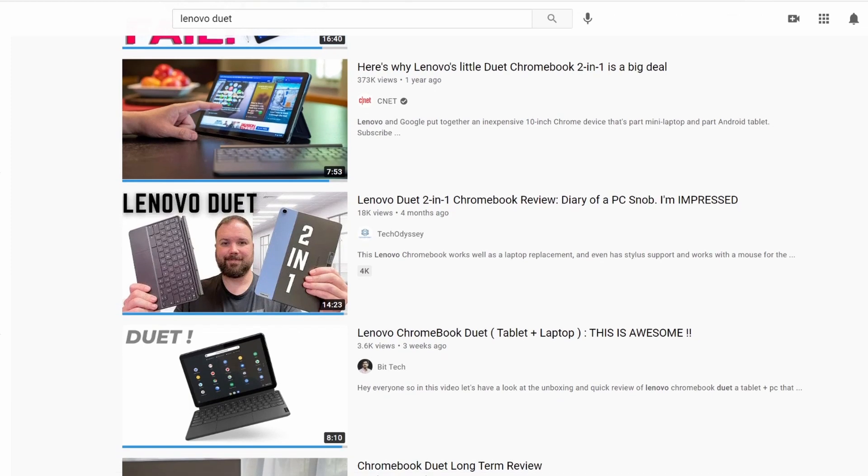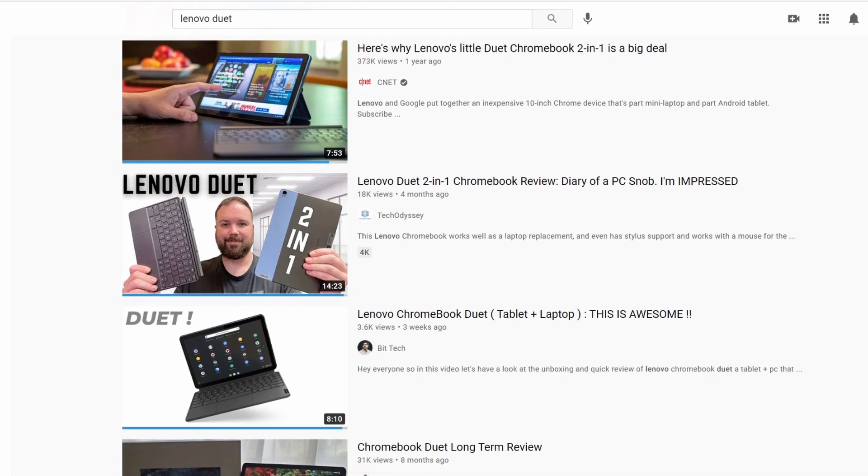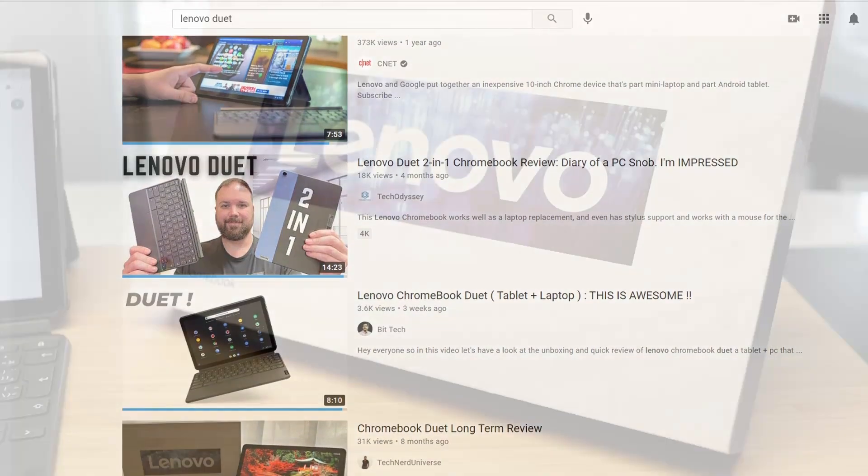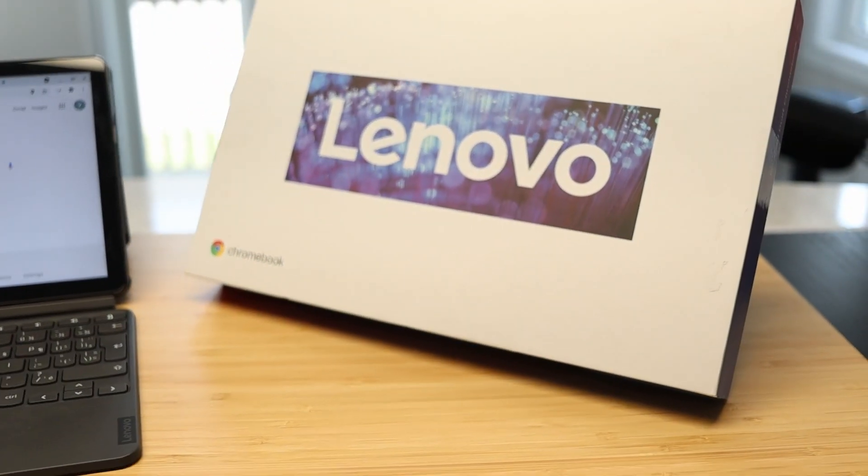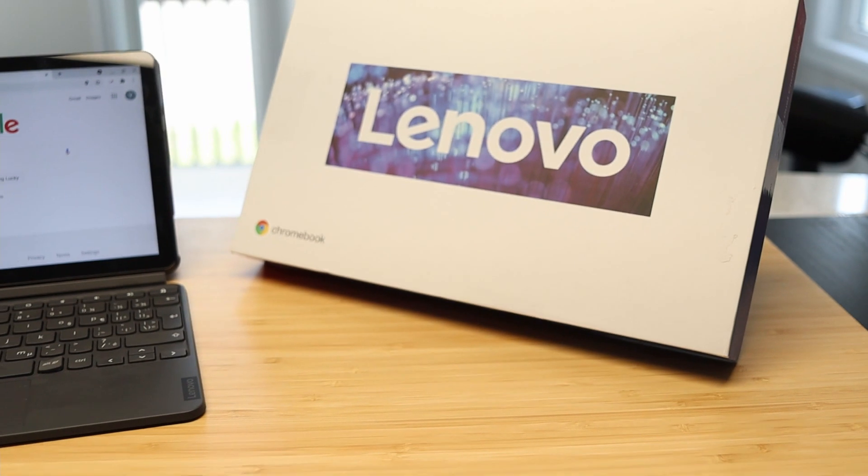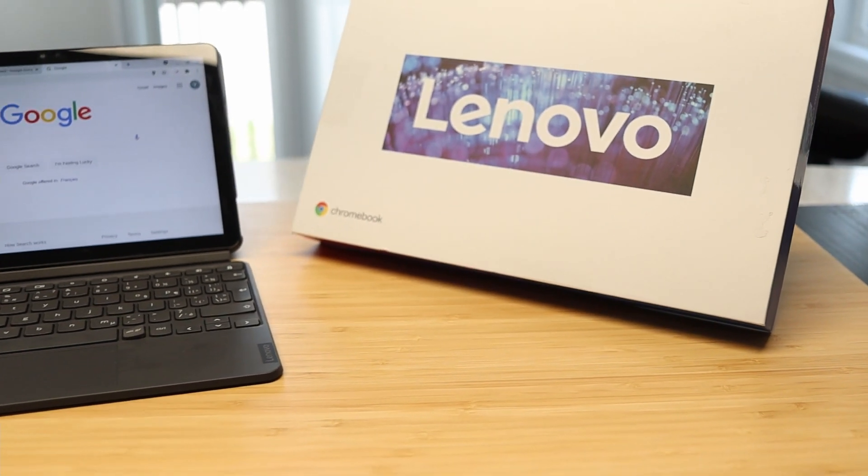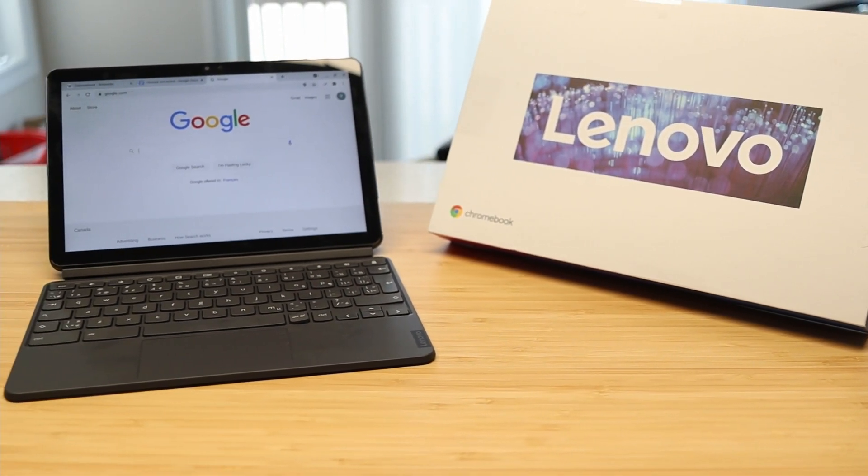It's my first time using this form factor, and I wanted to see how I can incorporate it into my workflow. Welcome back to Reviews for Life.